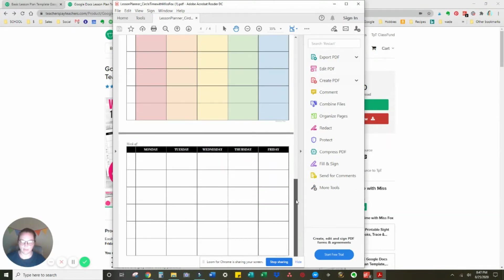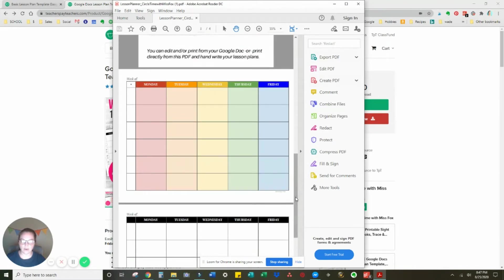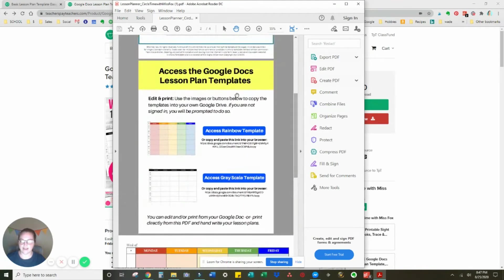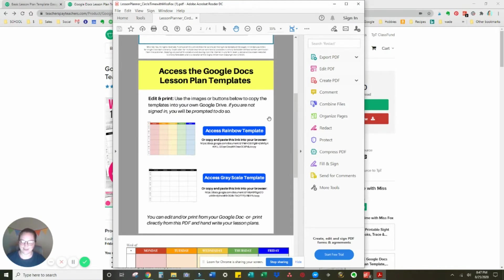Here are your blank pages. So I'm going to go up here, and this one says access Google Docs lesson plan templates. I made it large and yellow so hopefully you can find it. I'm going to choose a rainbow one to demonstrate.